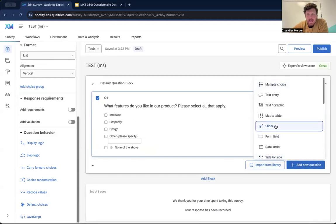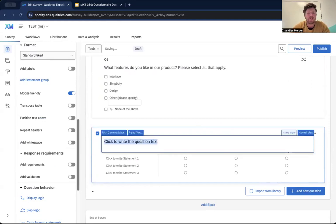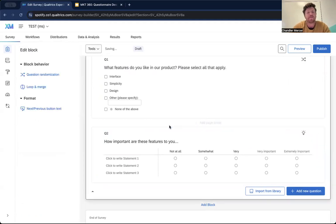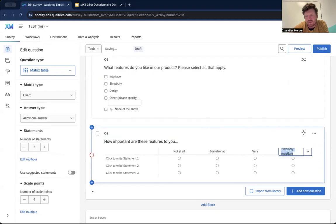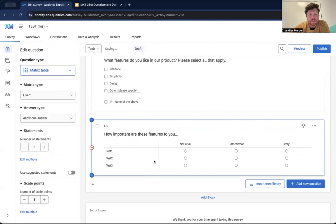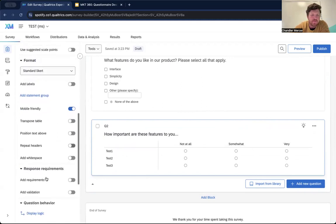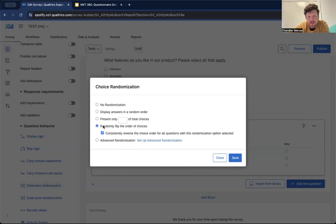For those features, we don't want interface to always come first, so you can go to choice randomization and set advanced randomization so those options randomly populate. We keep the 'other' and 'none of the above' anchored so they always stay at the bottom. For a matrix table, you write your statements and for the scale order, you can go to statement randomization and randomly flip the order of choices to avoid bias.